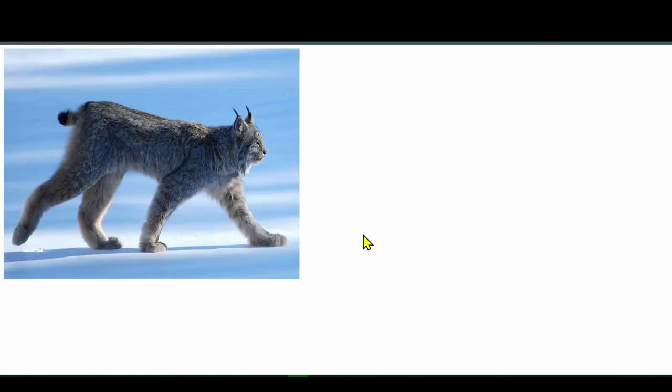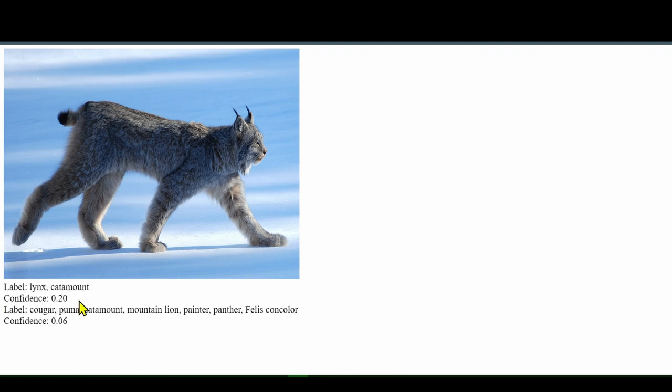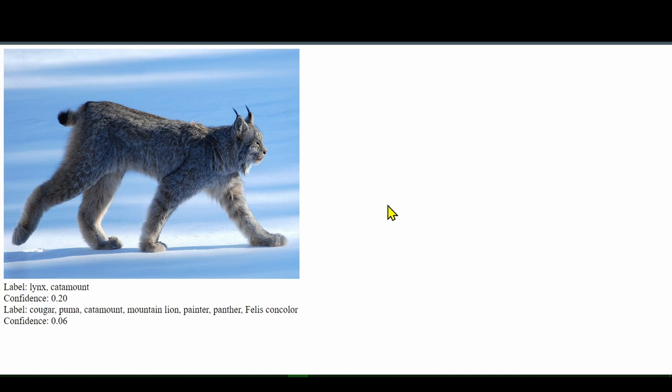And we'll just try one more. Here's a picture of a lynx, Canadian lynx. The computer thinks there is a 20% chance that it is a lynx with a 6% chance it is a cougar, but it still guessed it was a lynx.